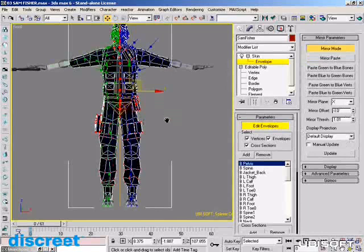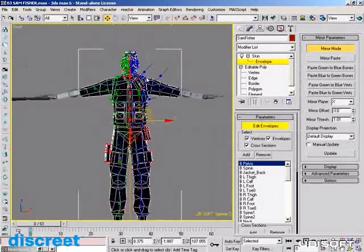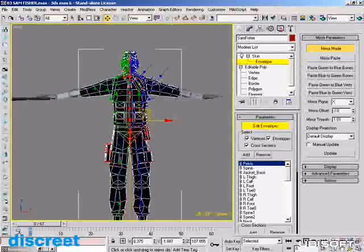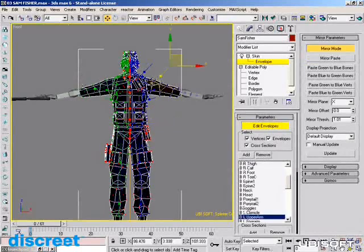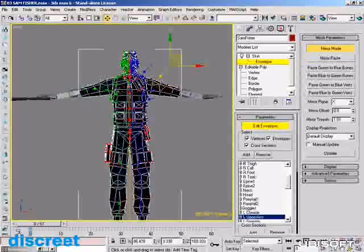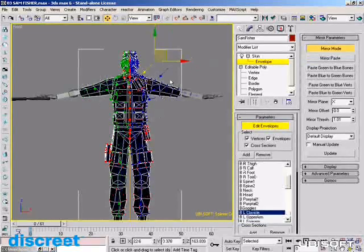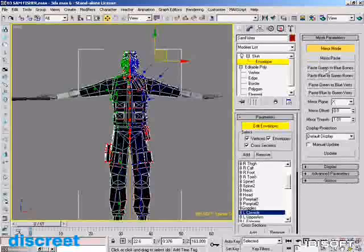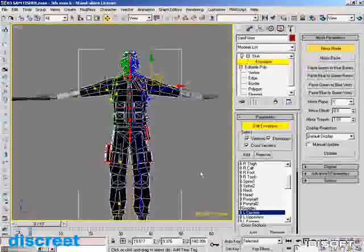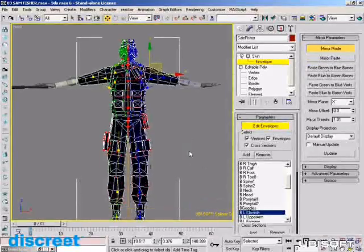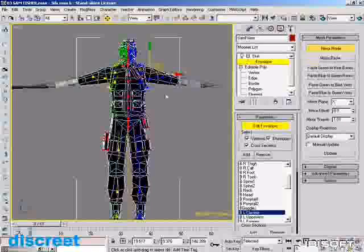Now I can go in and start to make some changes. There are a couple of envelopes that are dramatically off, and I can pick on one of these envelopes and see it highlight the corresponding envelopes. I can say I want to paste all the green bones to the blue bones, and it'll automatically fix the blue bones to be the exact opposite of the green ones. In this case, you won't see any changes because the character has been done with vertex weighting, not with envelopes.